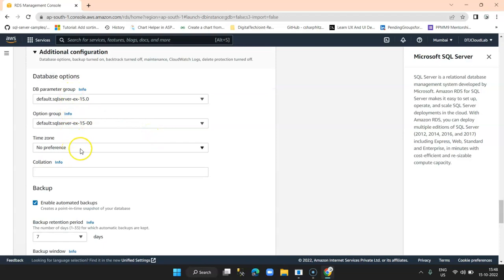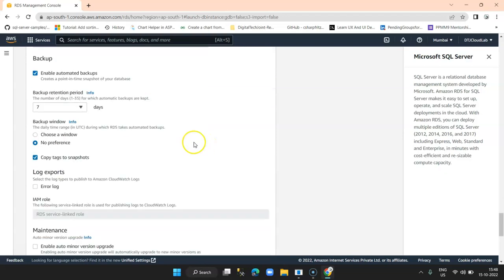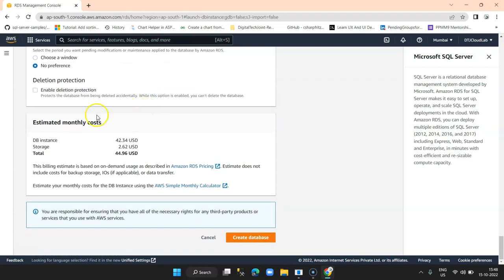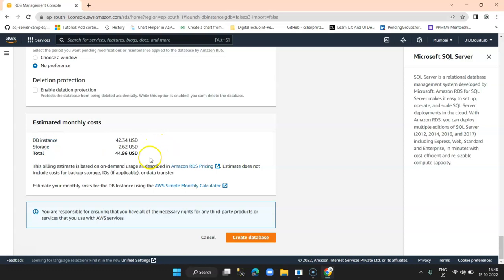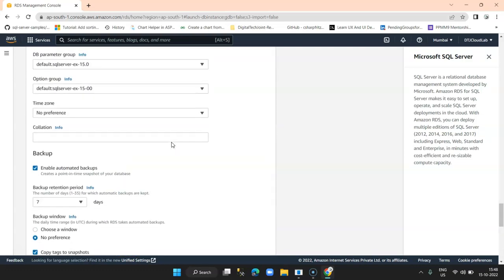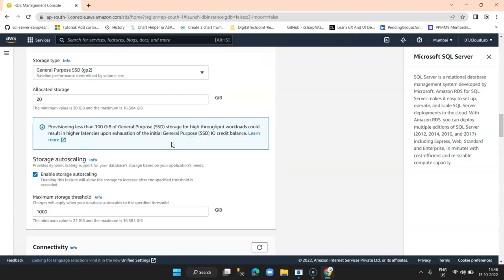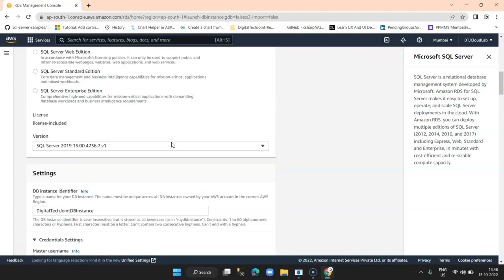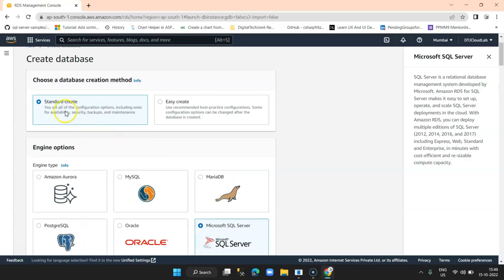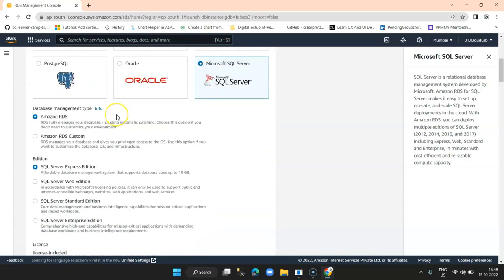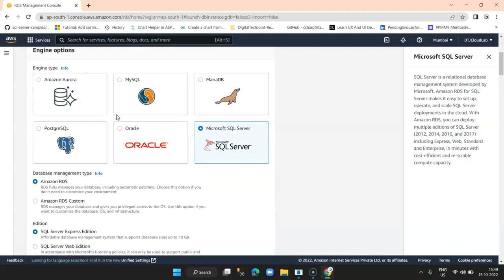There's some additional configuration which is default, like backup settings. Finally, once you select all the parameters, you get an estimated monthly cost — you can see it's 44 or 45 USD. This is how you create a Microsoft SQL Server database using the Standard Create option where you have to explicitly define each and every parameter, and it also gives you the computed estimated cost.